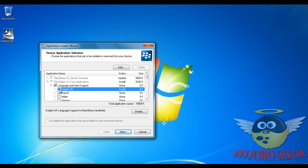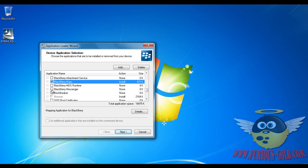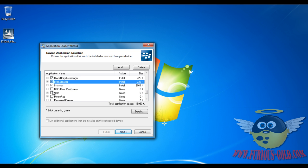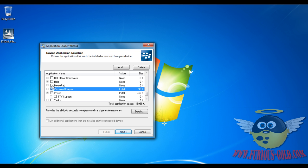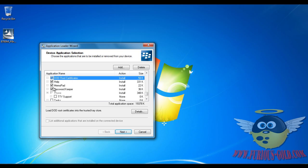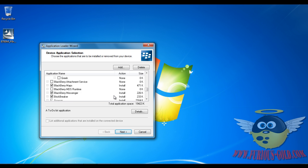Whatever you want to install you can install. Password Keeper, Memo, Help, DOD. You don't have to select what I'm selecting, you can just select what you want to have on the phone.